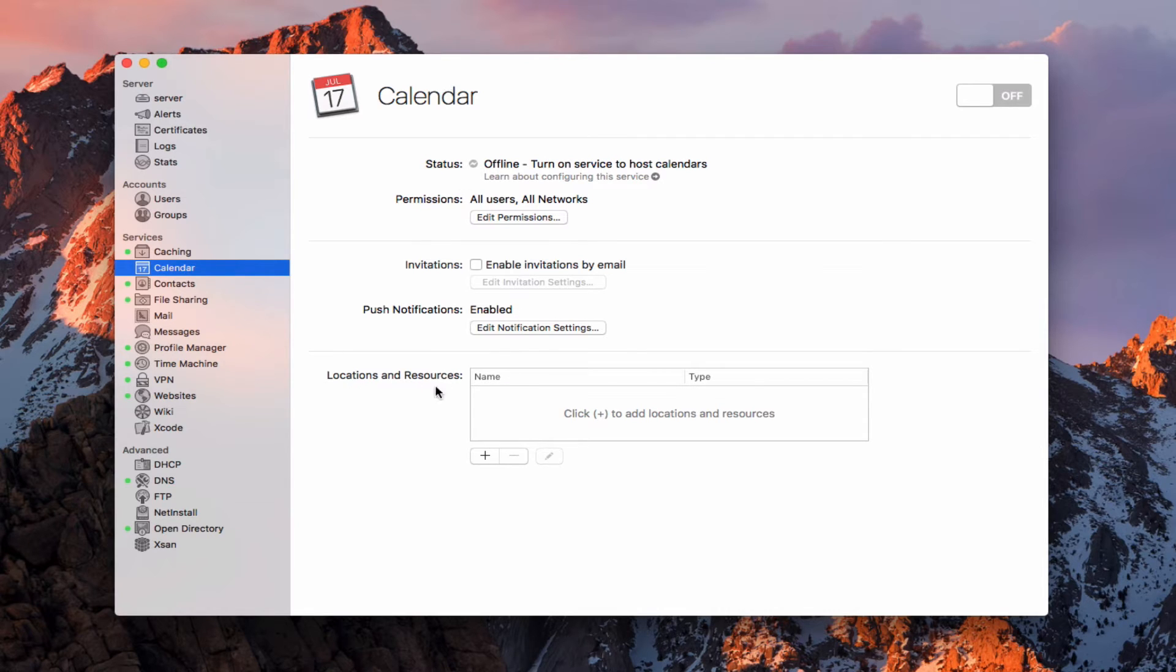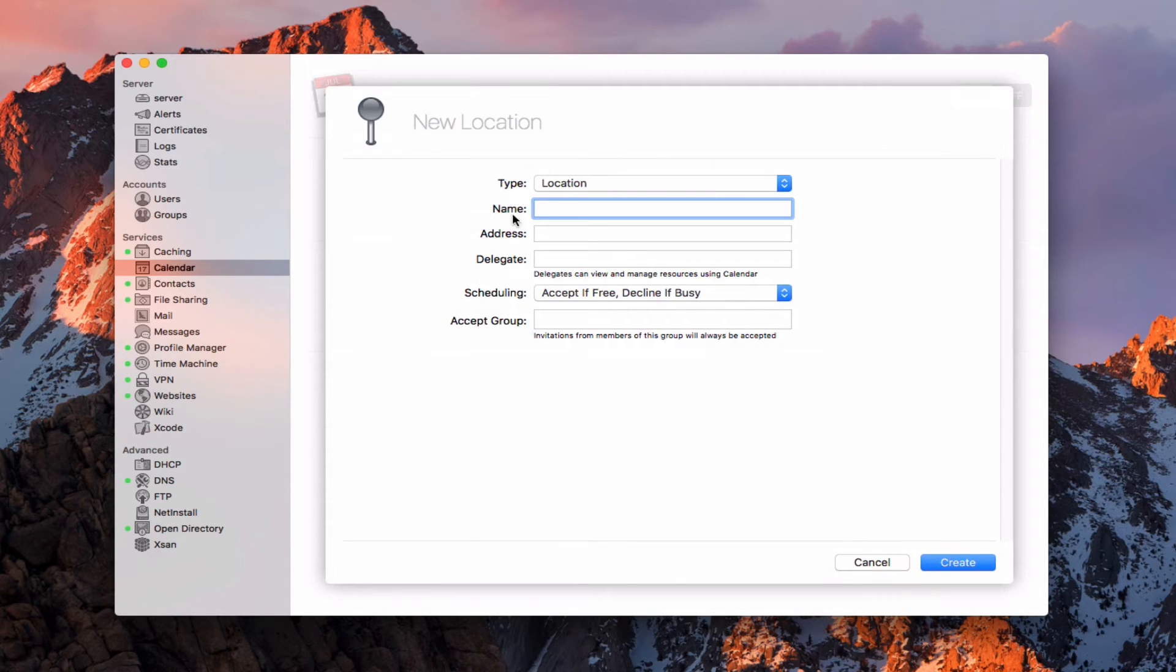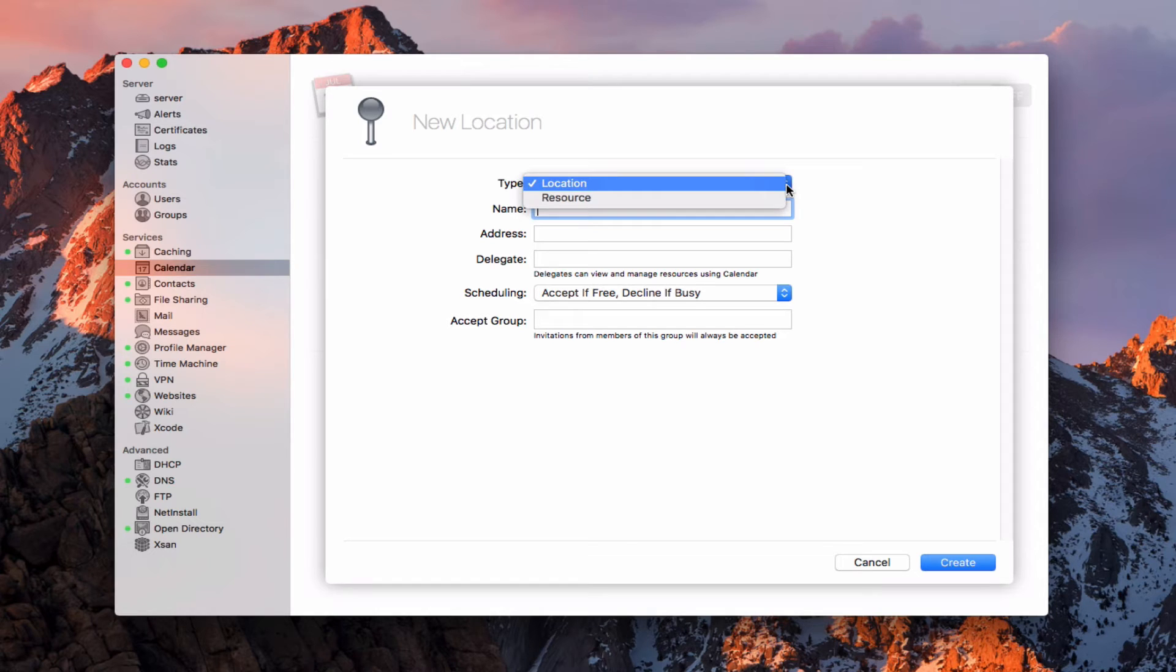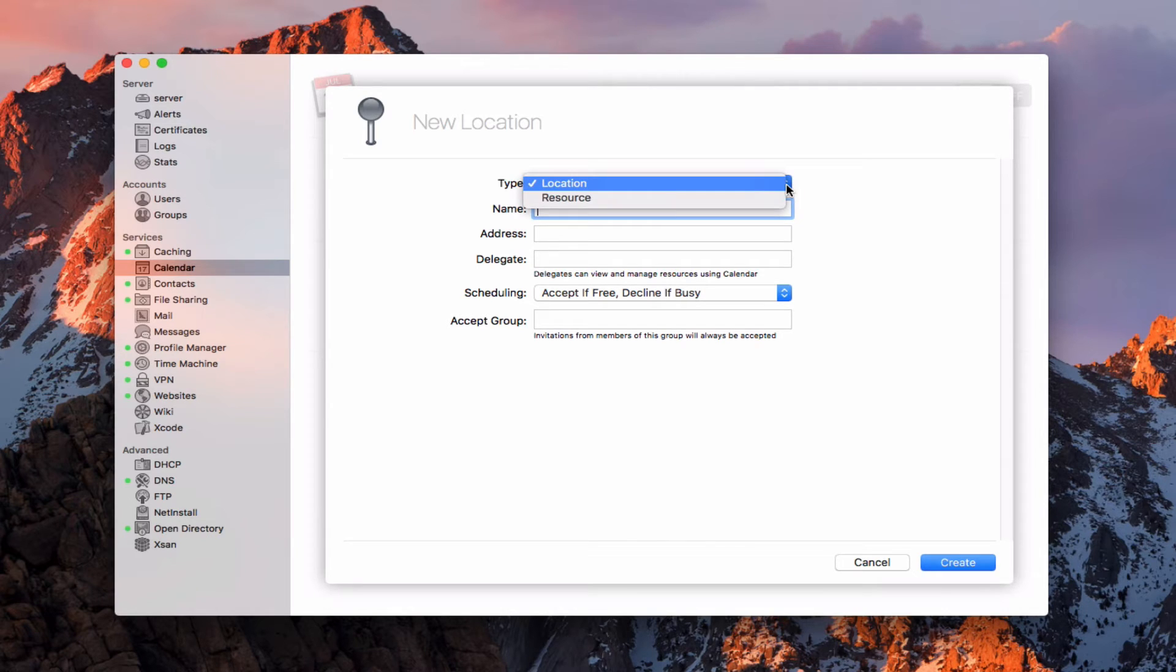One more thing that we've got here in the configuration is we've got locations and resources. If I just hit the plus here, you'll see that I've got the option of adding either a location or a resource. A location would be something like a room, maybe an office location, an office or a room or a space if you're doing it in your home.